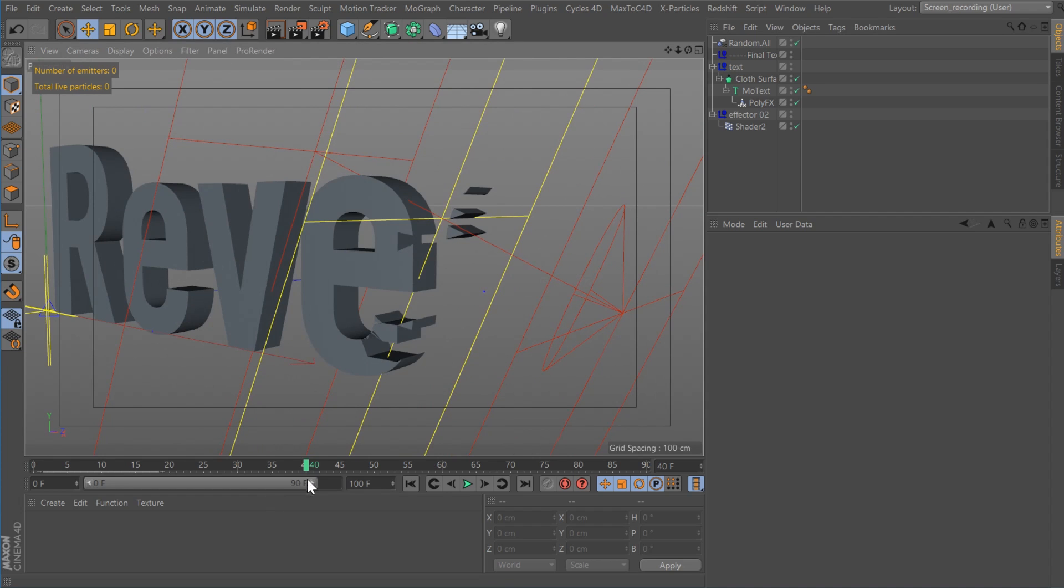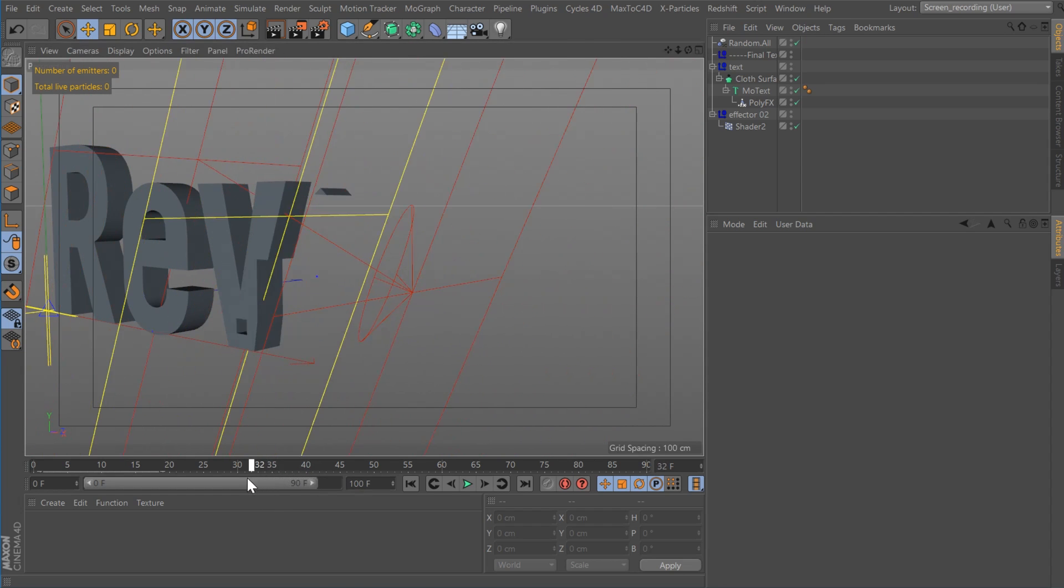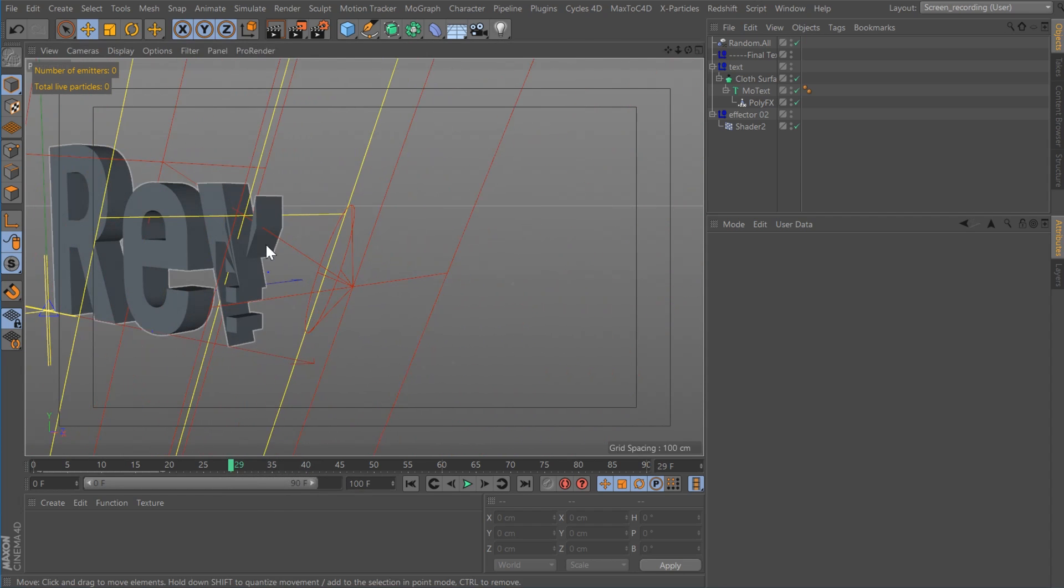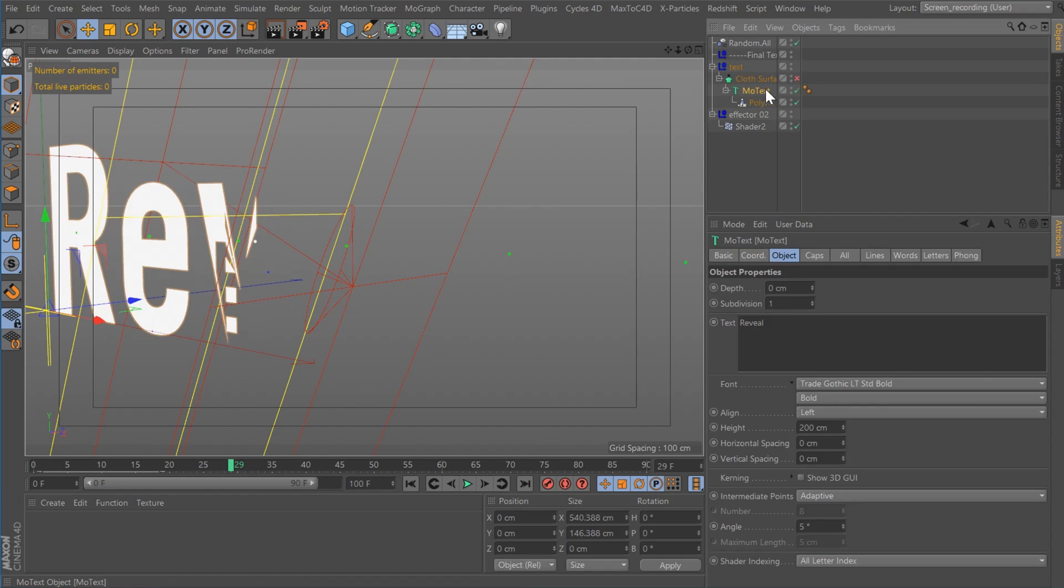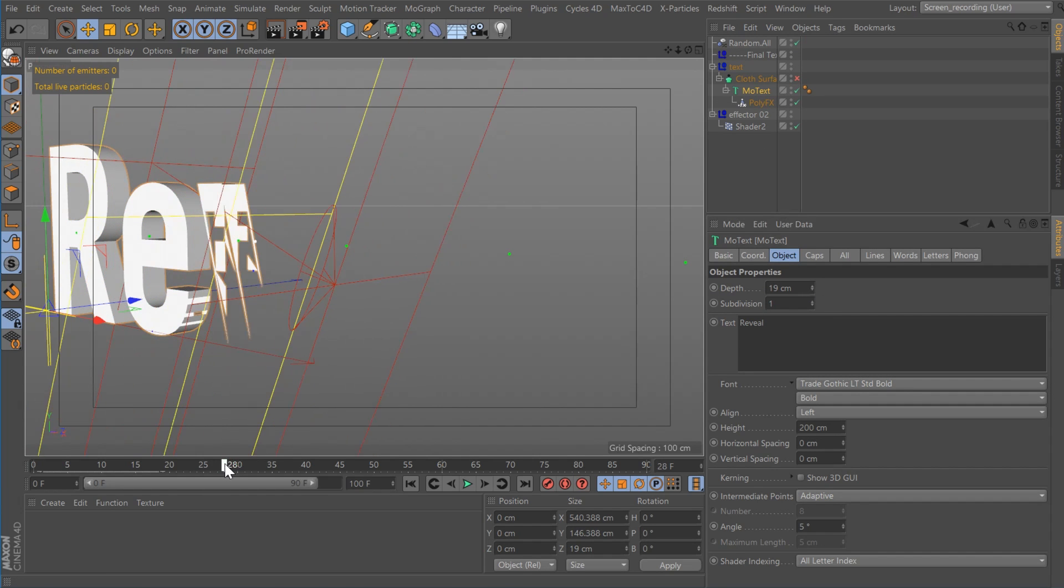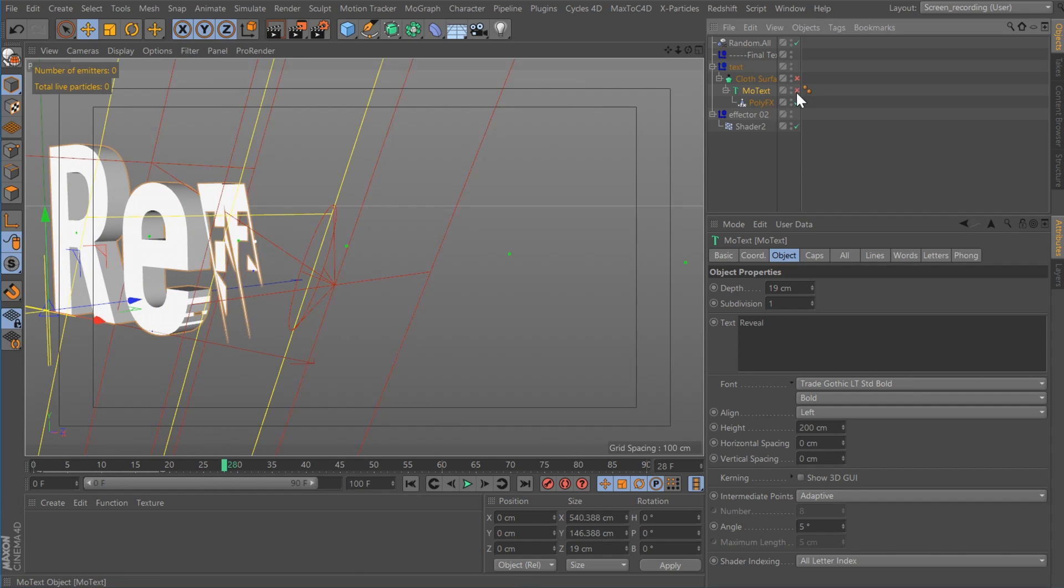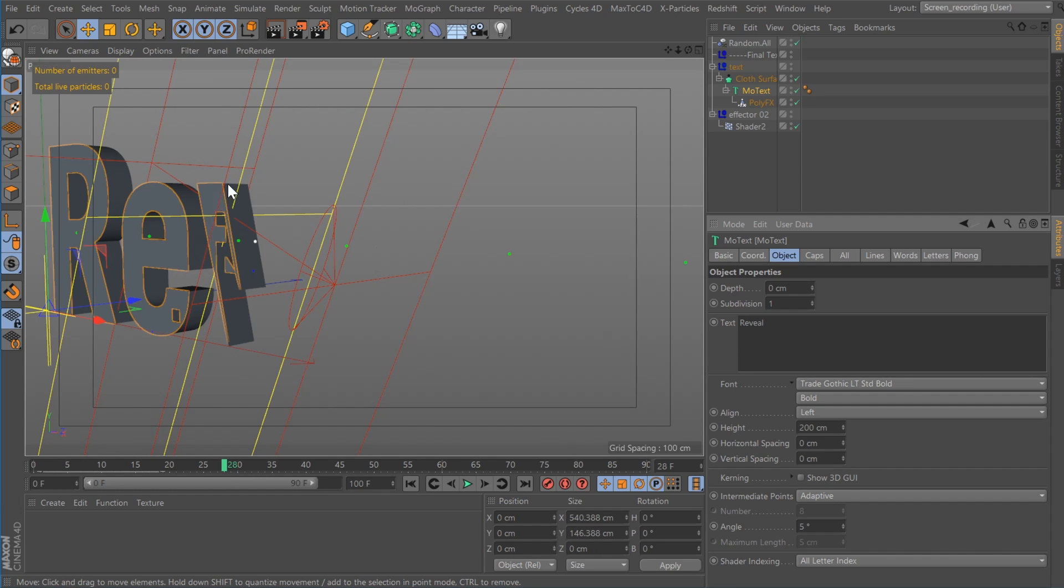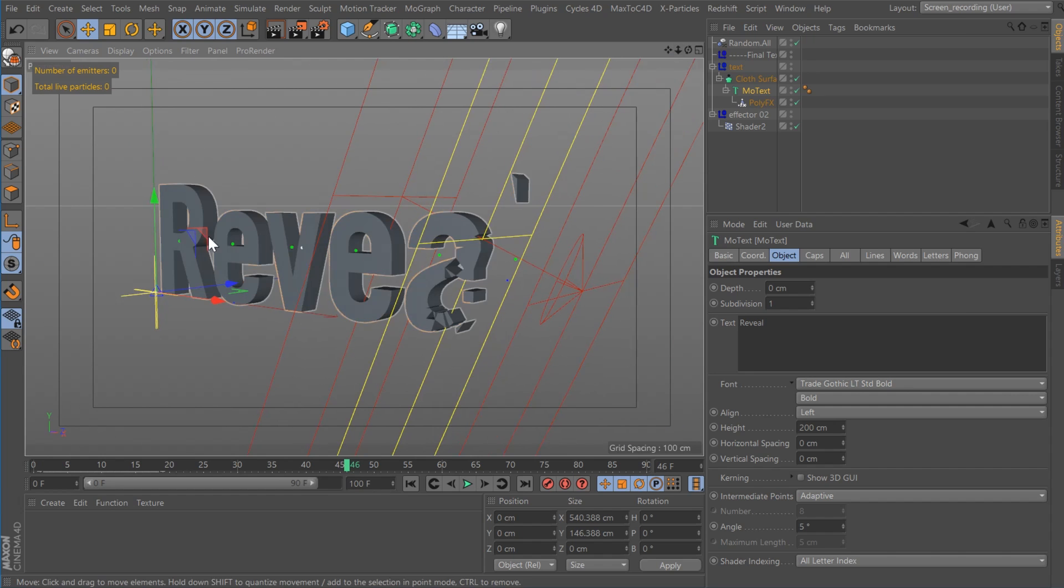And again, the reason I'm adding the cloth surface here like this is so that the object isn't hollow. Because if you just use the MoText object and add depth to it, what happens is you end up with like hollows like this, which isn't really cool. I don't like it. That way it's always filled. All right. So that's part two.